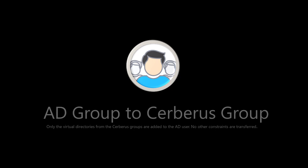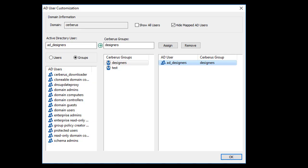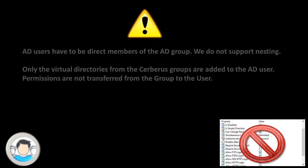On the AD user customization page, you can map AD groups to Cerberus groups. When an AD user logs into Cerberus, the server will check the direct AD group mappings for that AD user and see if there are any AD group to Cerberus group mappings.